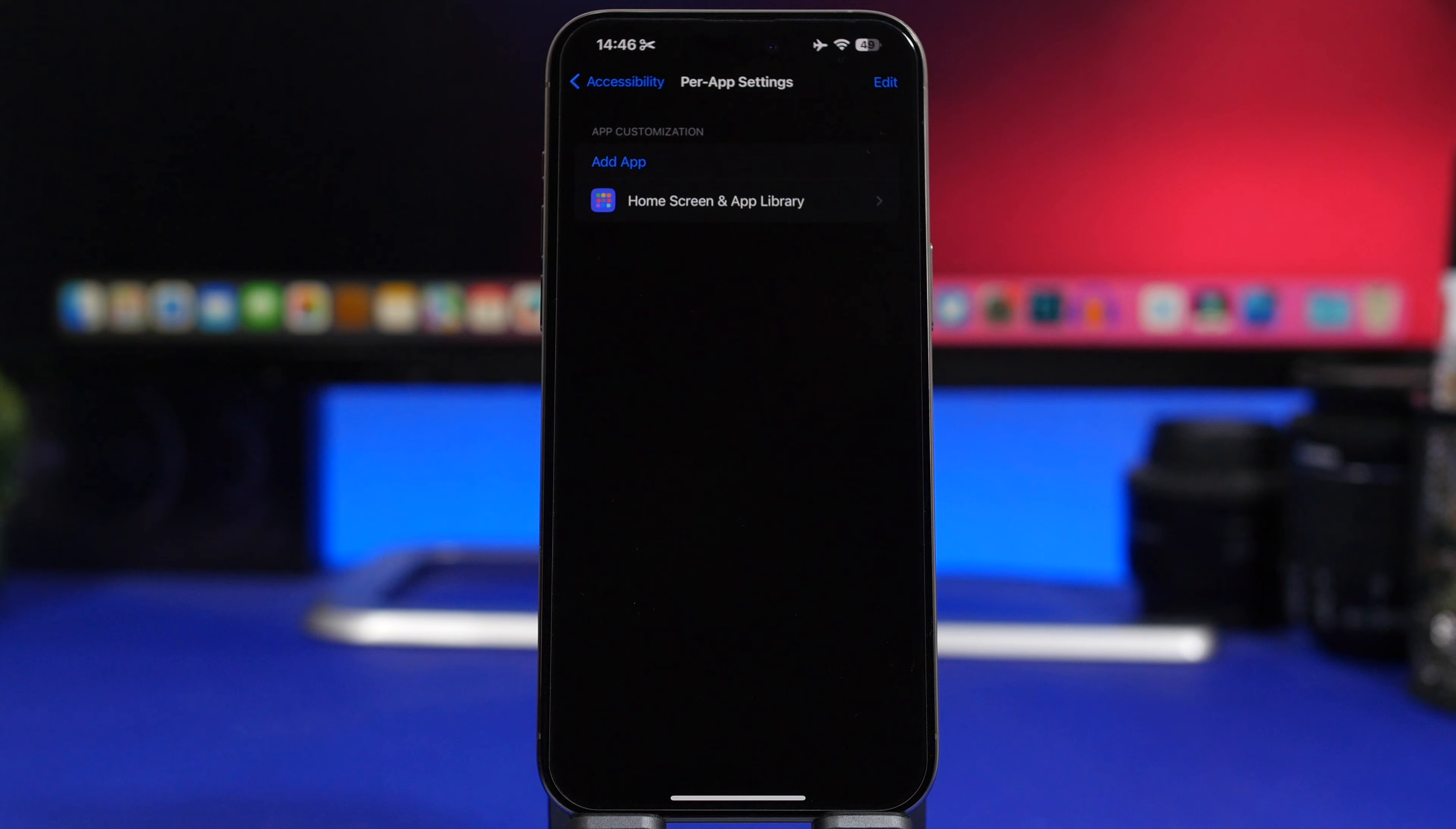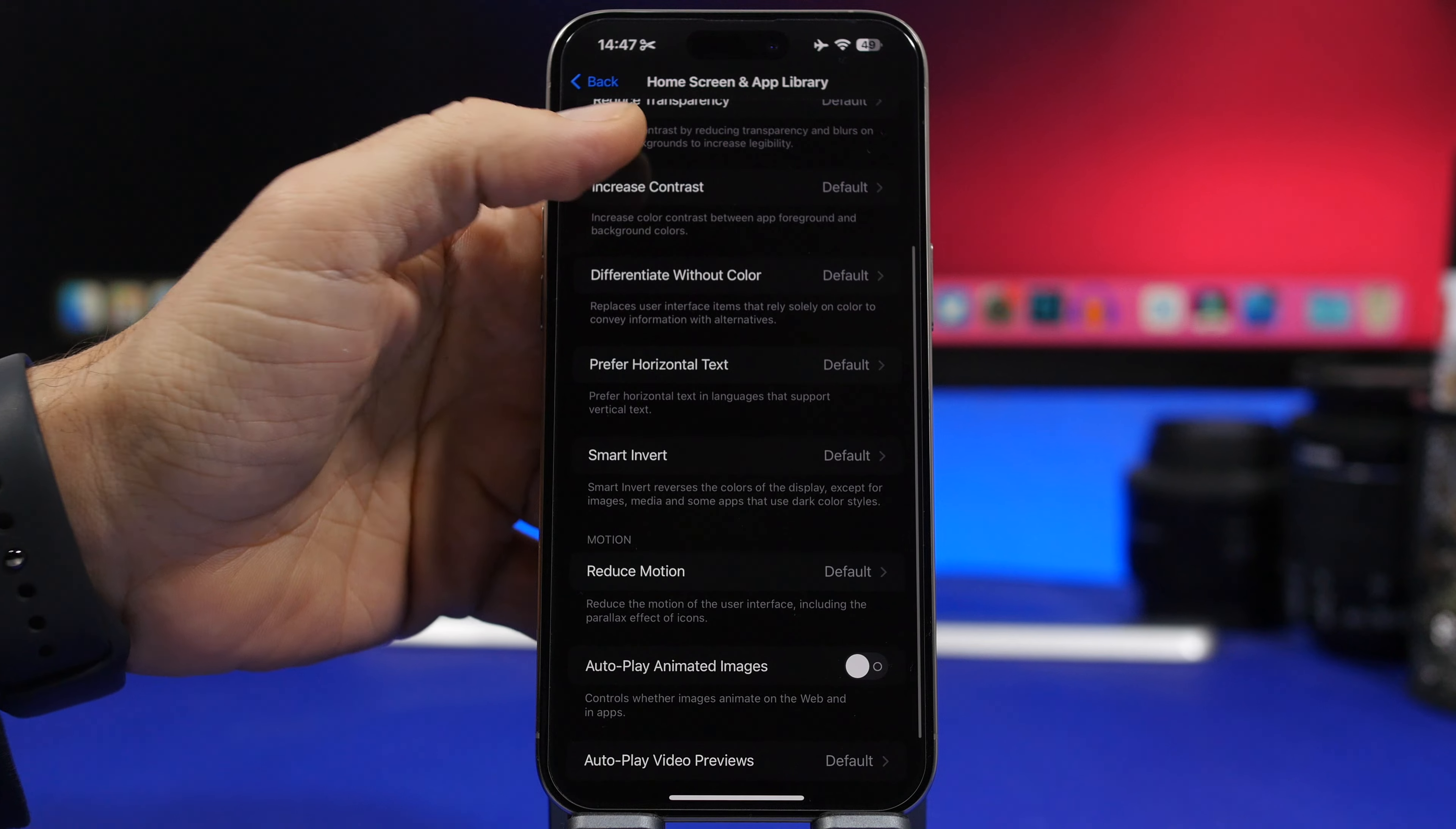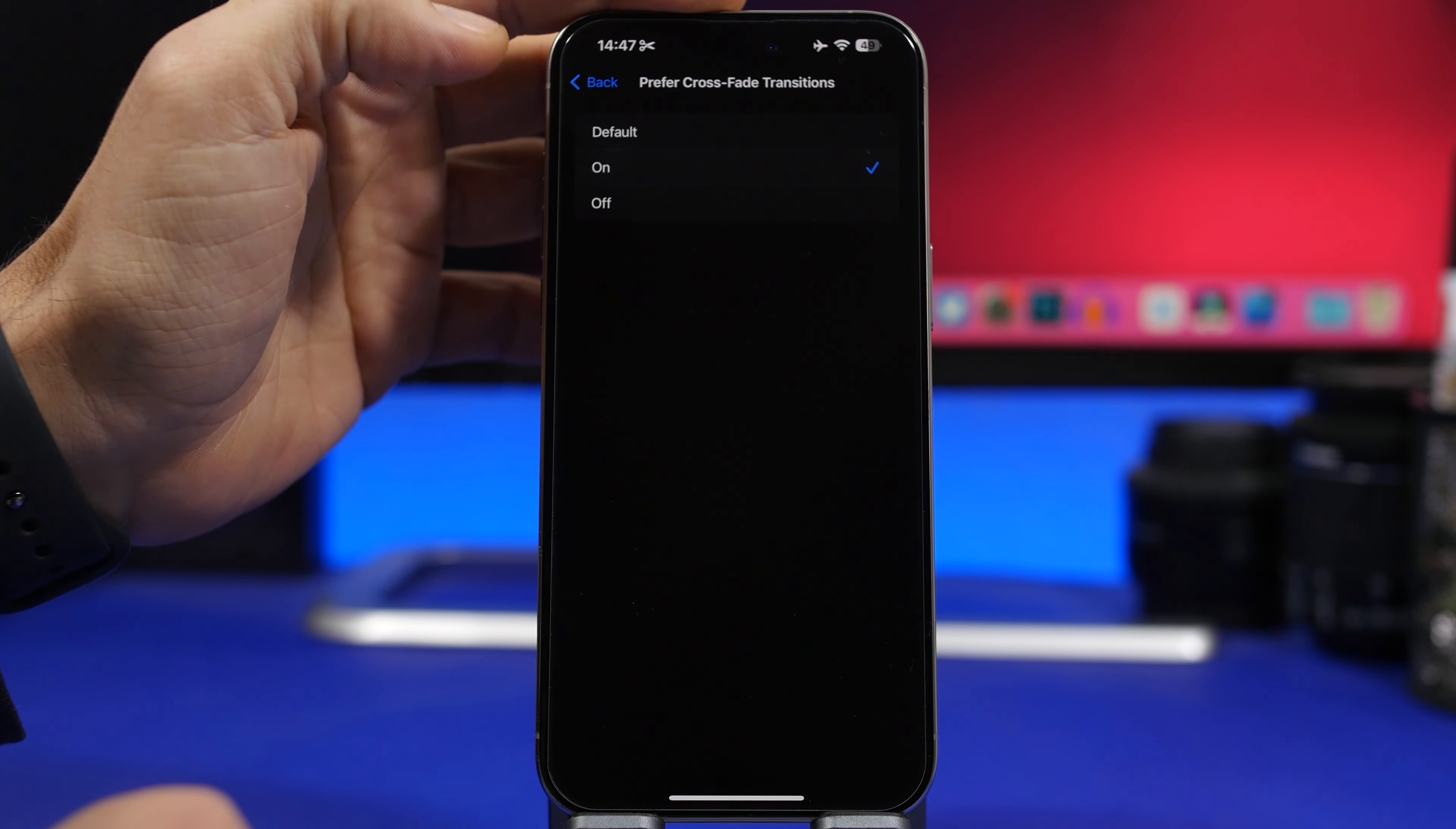Then it will be added right here. Go ahead and tap again. All you have to do is scroll down here, you will find Reduce Motion. It is on default, tap on the On button. Once you go back, it will again add Prefer Cross Transition. Tap On and you're good to go.